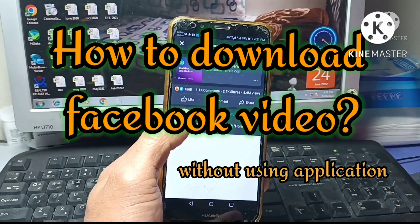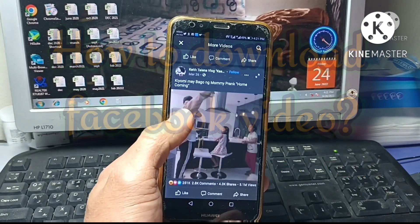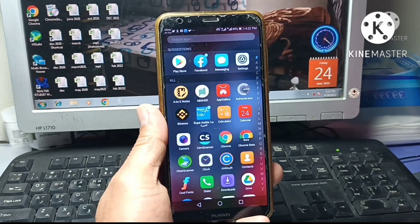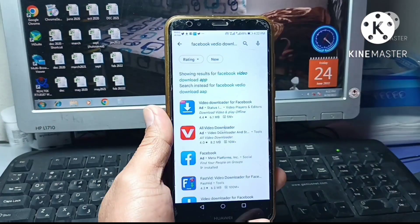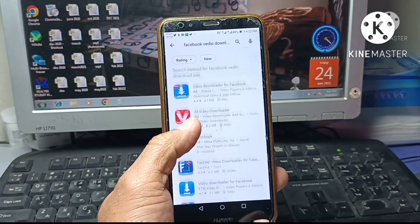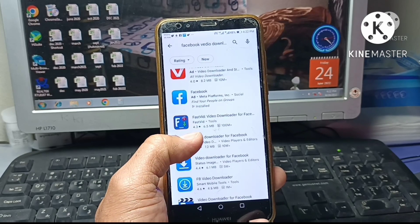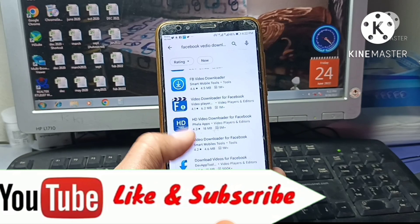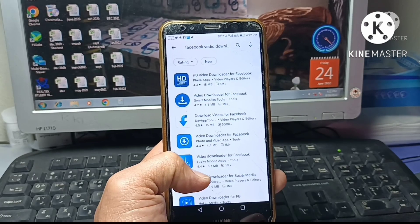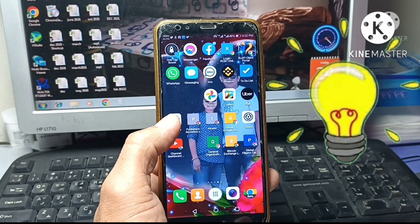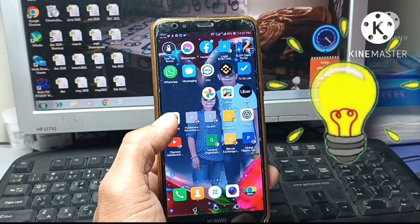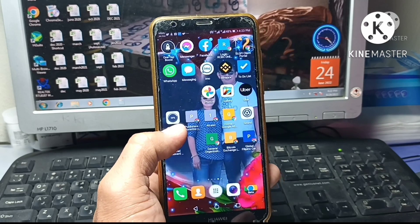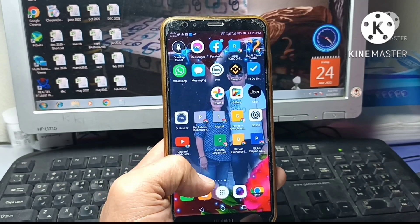Maybe you're already downloading videos from Facebook using Play Store applications. Google Play Store has too much to offer — they have a lot of applications offering services like saving Facebook videos. But there's a problem: applications will ask you to log in to your Facebook account, which is not secure. So I discovered something and I want to share it with you. This discovery is about the method to download Facebook videos without using any Play Store applications.